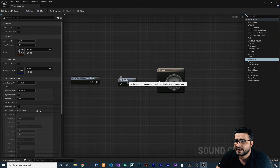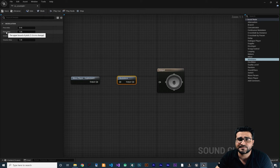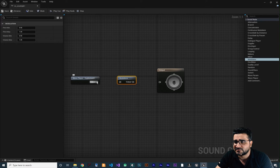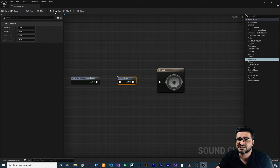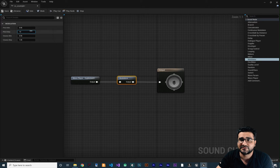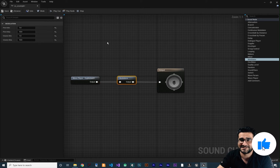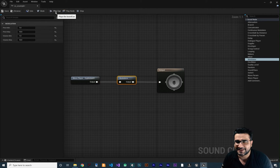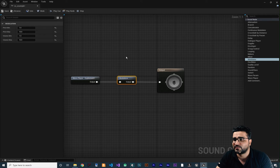Next one is the Modulator node. What it does is randomly select a pitch between the pitch minimum and pitch maximum, and a volume between the volume minimum and volume maximum, and play our sound. It will change the volume and pitch, making it sound like multiple sounds are playing with just one sound. For example, if we change the pitch max to 10 and volume max to 10, it will select something between the minimum and maximum and play it.